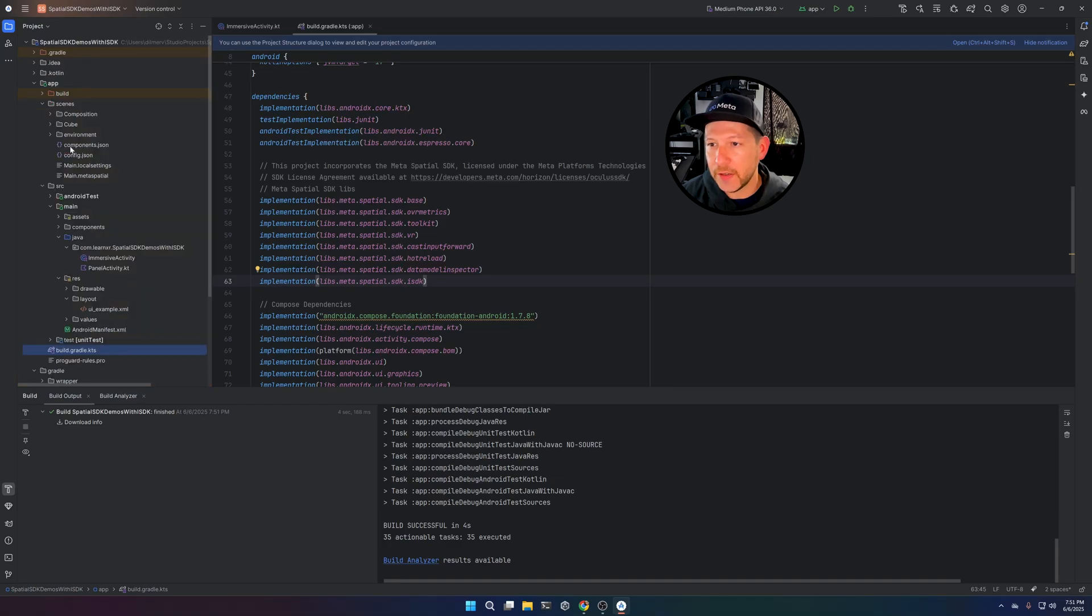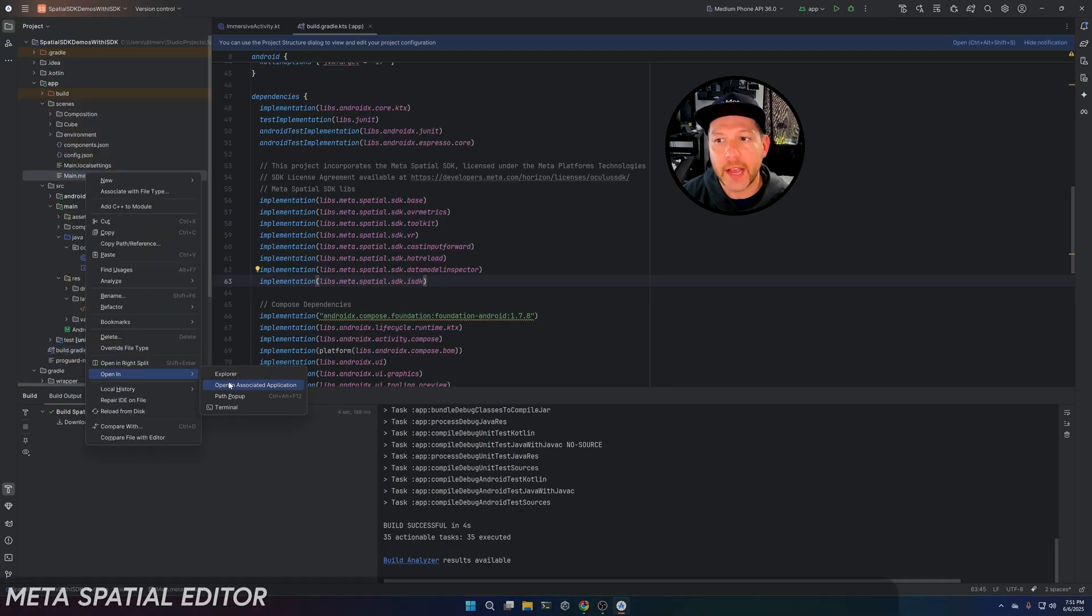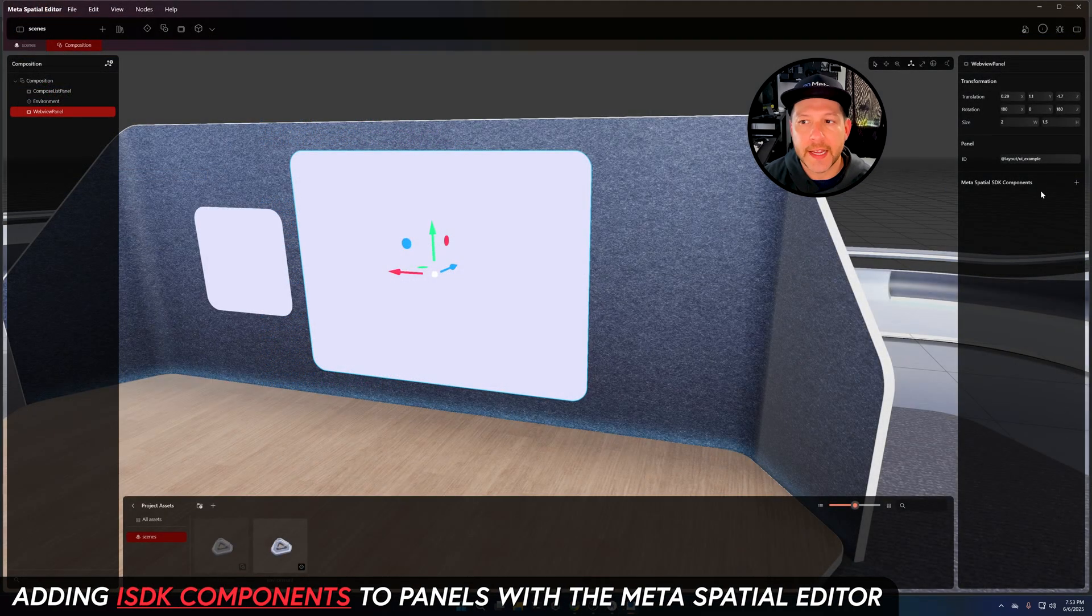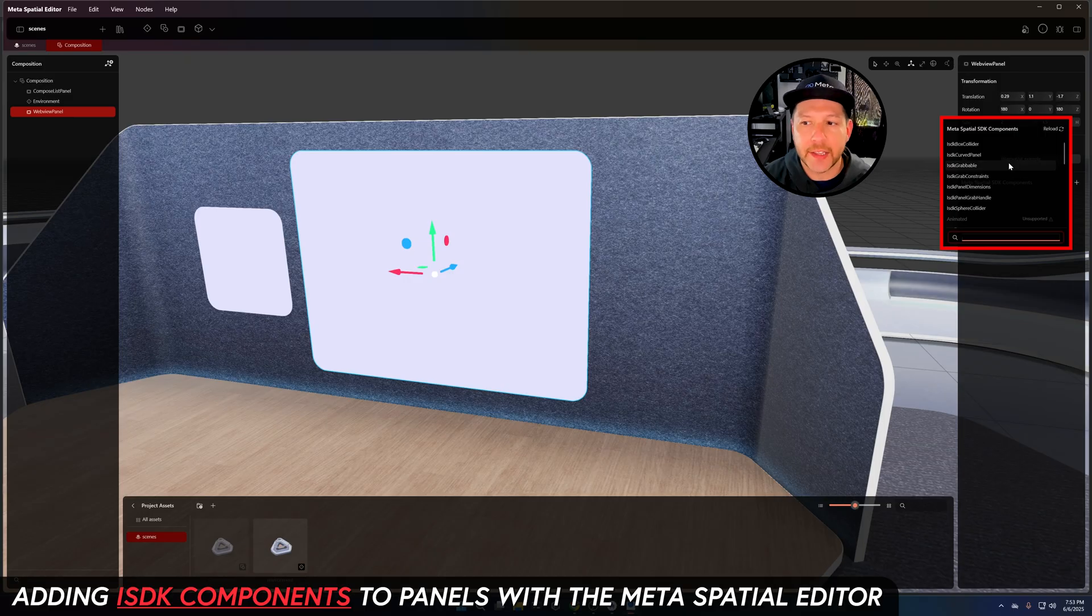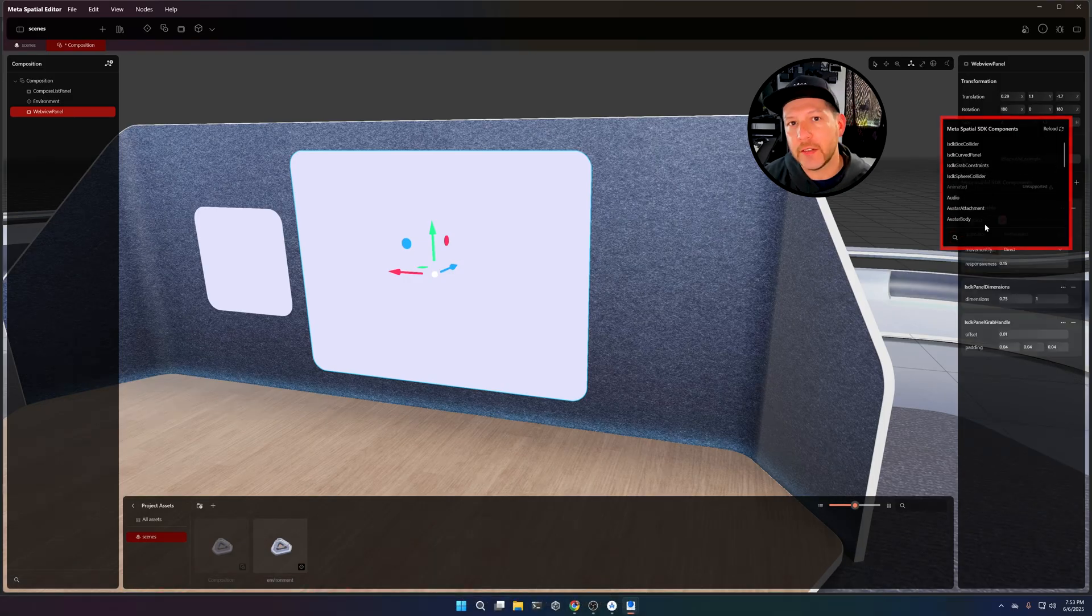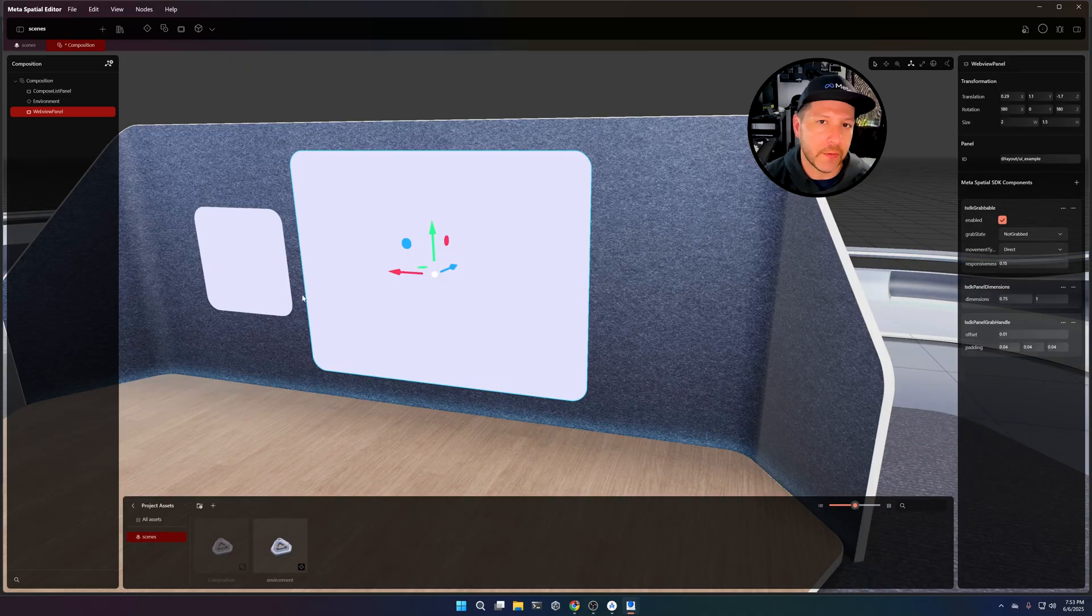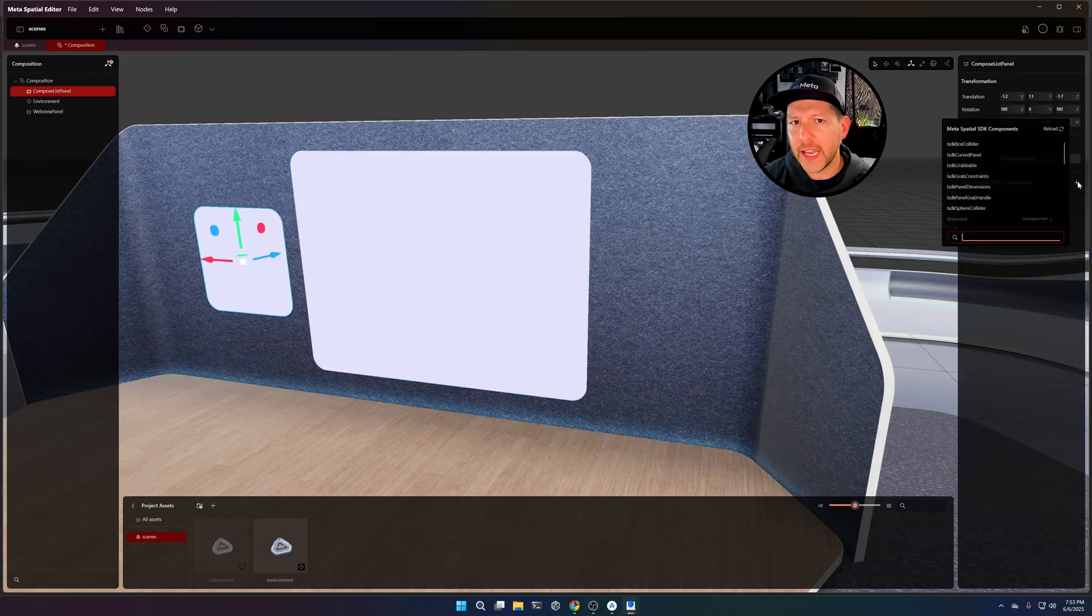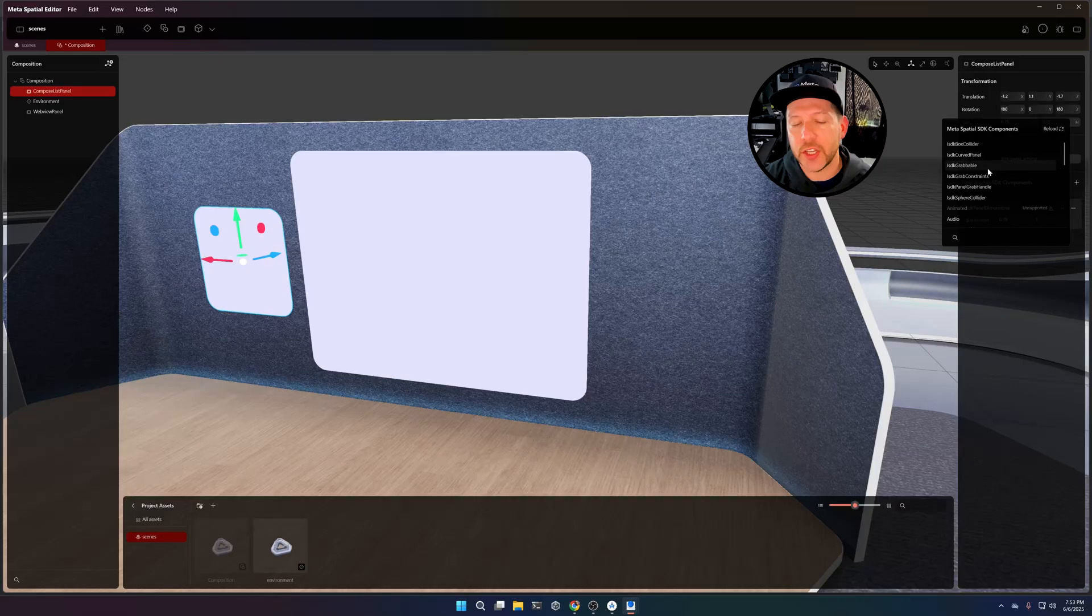And now if you look at it, the XMLs that were on that folder got loaded on the meta spatial editor and now I can add those components to the panel. This is so that I can move these panels around by using hands or controllers. There's a really cool overlay that also gets put in around the panel so that you can move it around.